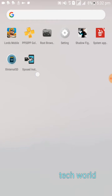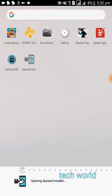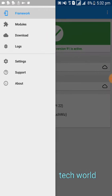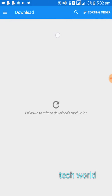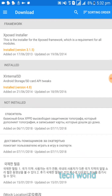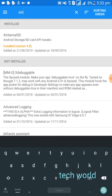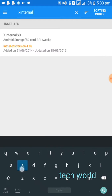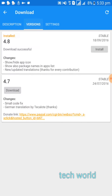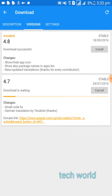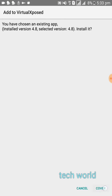Then go to your Xposed installer. Now press here — you can see there is a download option, go to it and replace this page like this. Then search here for X Internal SD. Now you can see this application, then go to versions and press download. Then press install and press here.